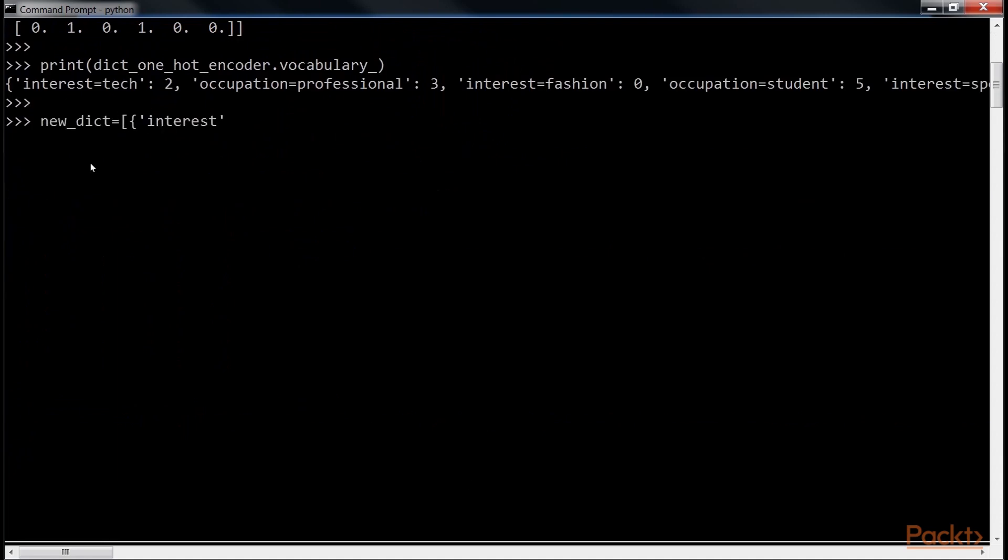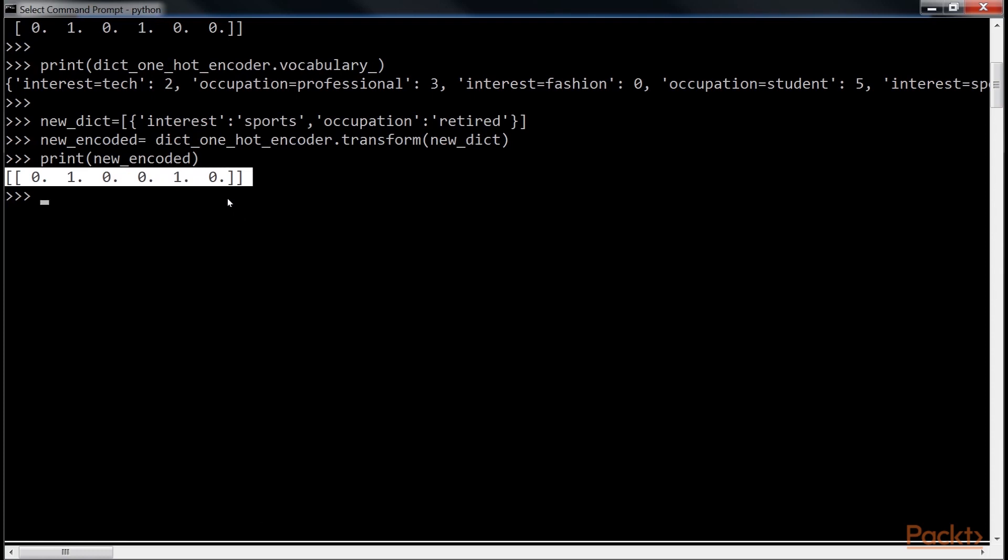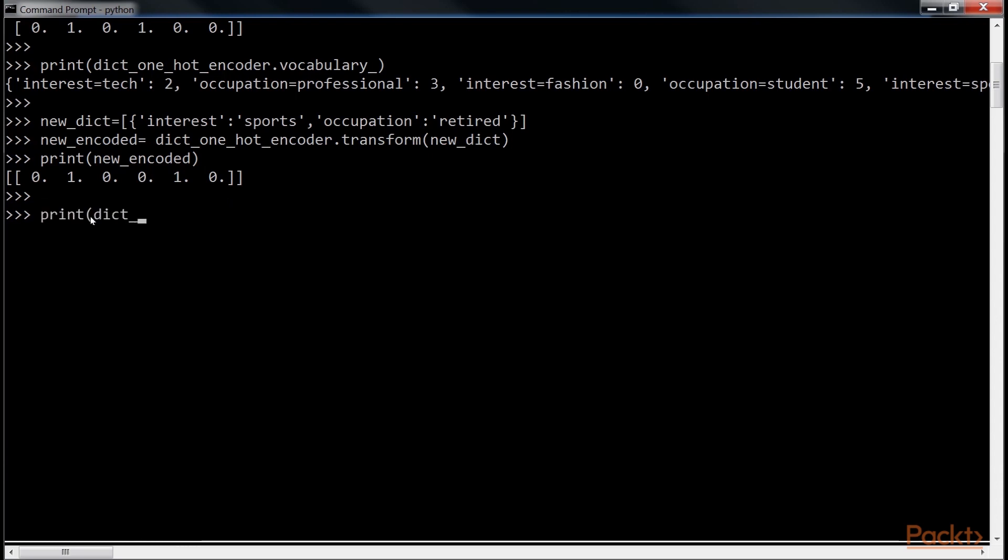When it comes to new data, we can transform it by using this code. Create the Encoded Vector for this, and print it. Here's the Encoded Vector. We can inversely transform the encoded features back to the original features by simply printing it in this manner.